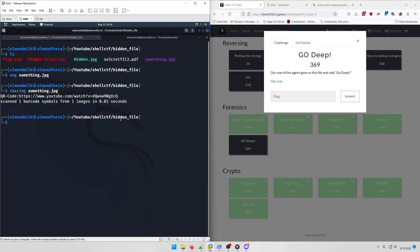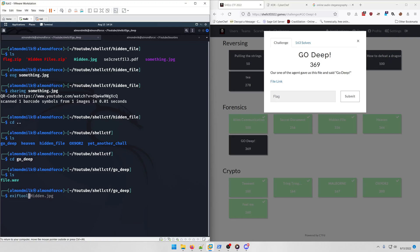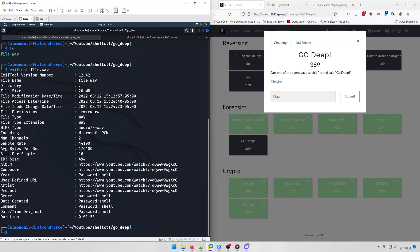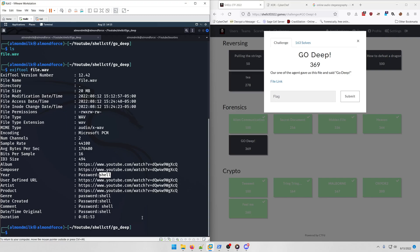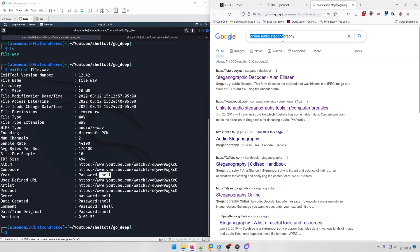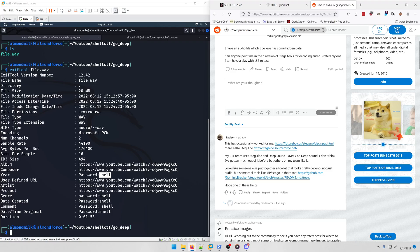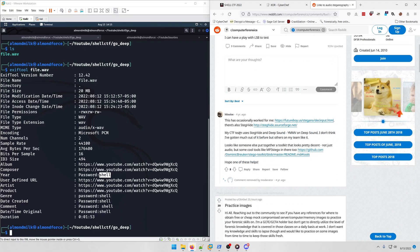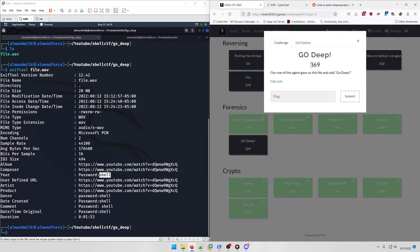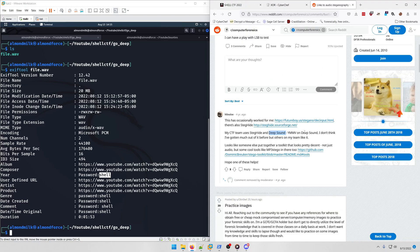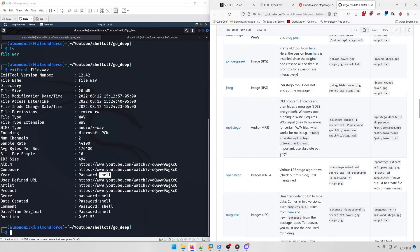If you do exiftool on file.wave, you're actually going to see that there's several parts here that say password shell. We need to find some kind of audio steganography tool that exposes hidden data from our wave file via this password. I just had to start googling and I finally stumbled upon this Reddit link. If we scroll down, you'll notice this person is saying that their CTF team uses steghide and DeepSound. Deep seems to be a keyword here because the challenge is called Go Deep. If we go to this GitHub link and scroll down, we'll find that tool right here.